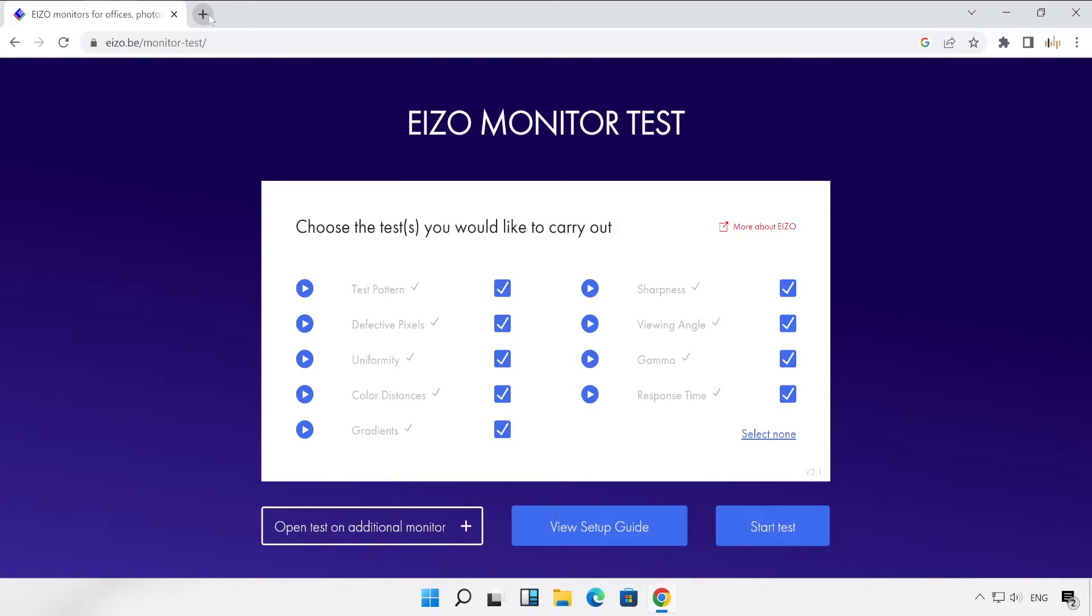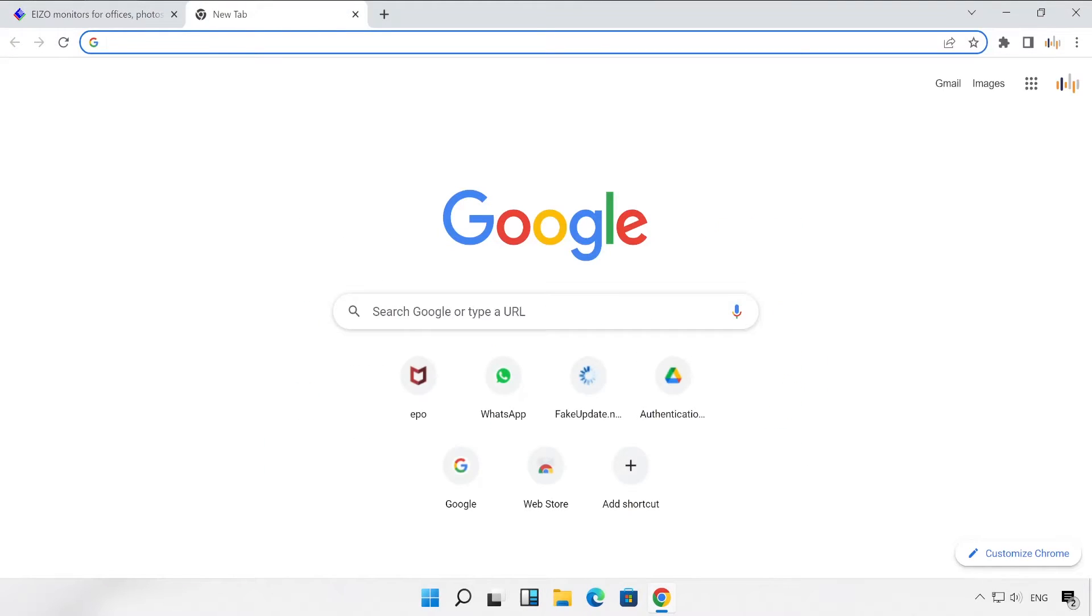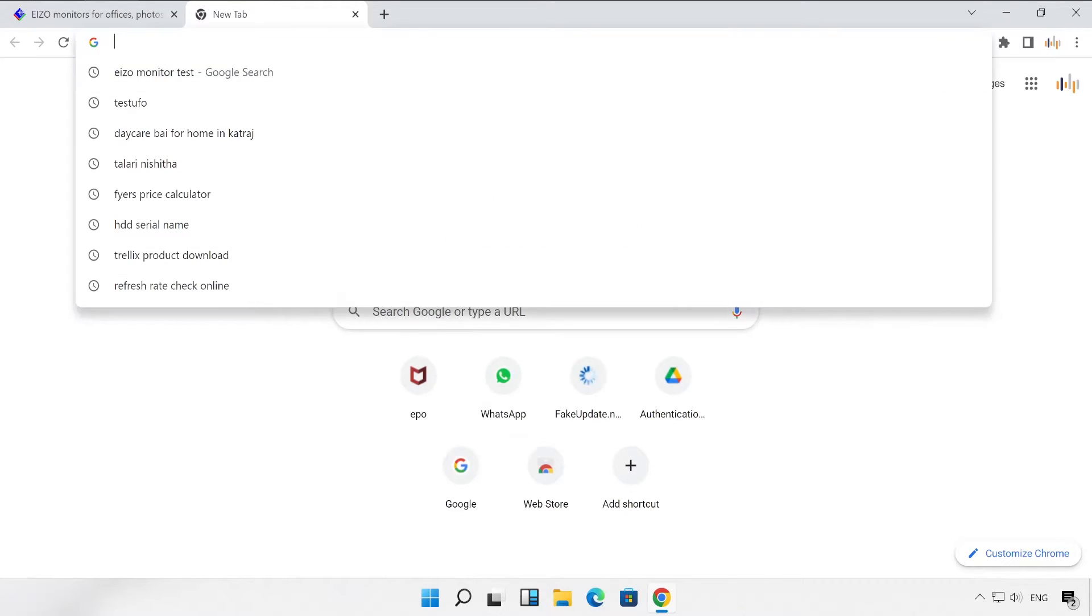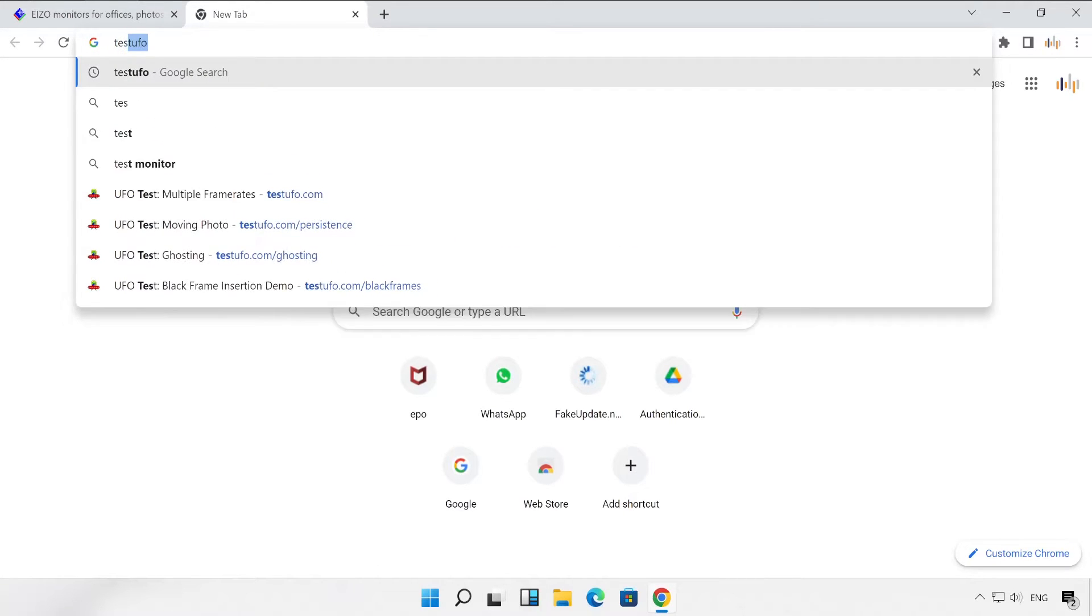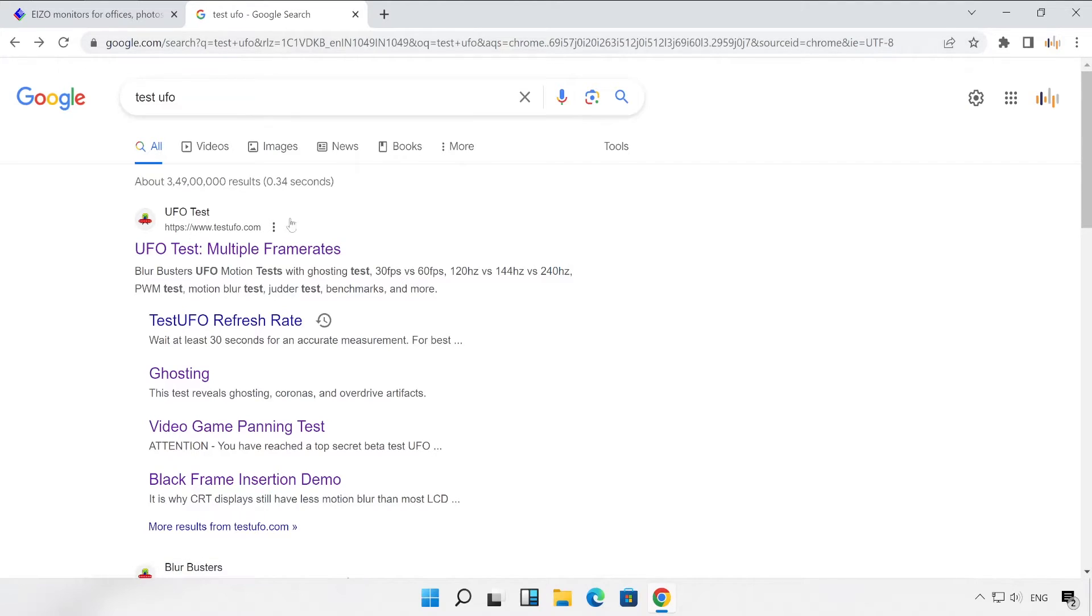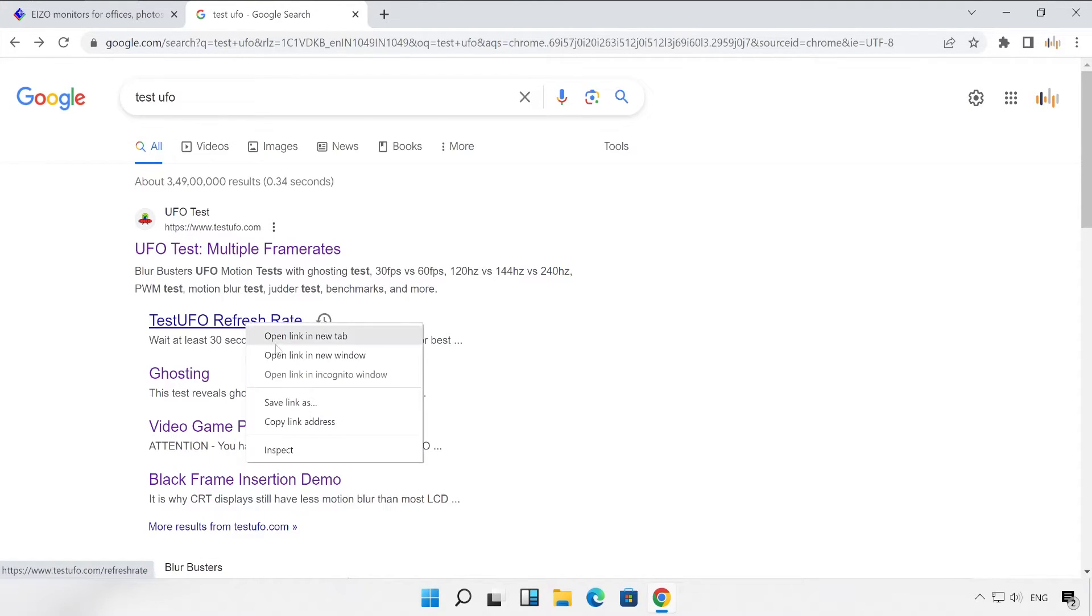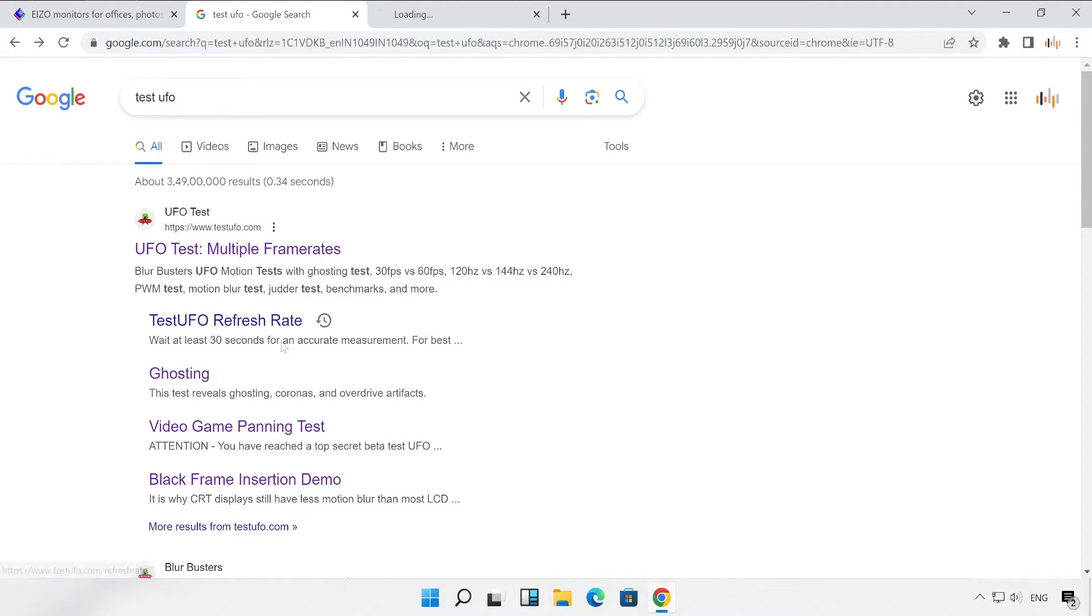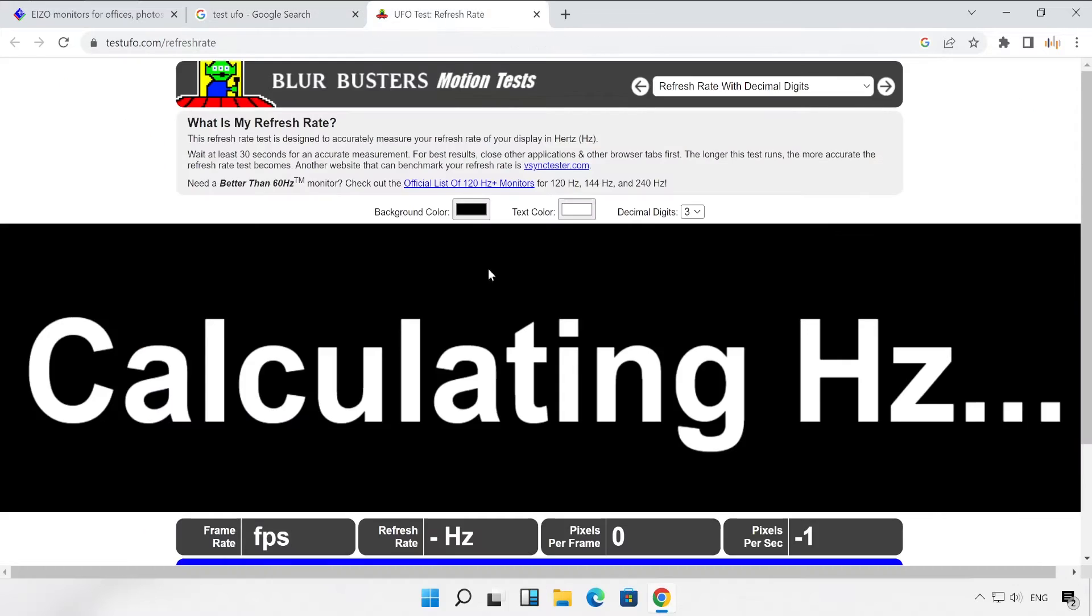That is testufo and hit enter. Here we got a couple of options. Let me very first open this refresh rate website. And here we go. Now it's calculating.